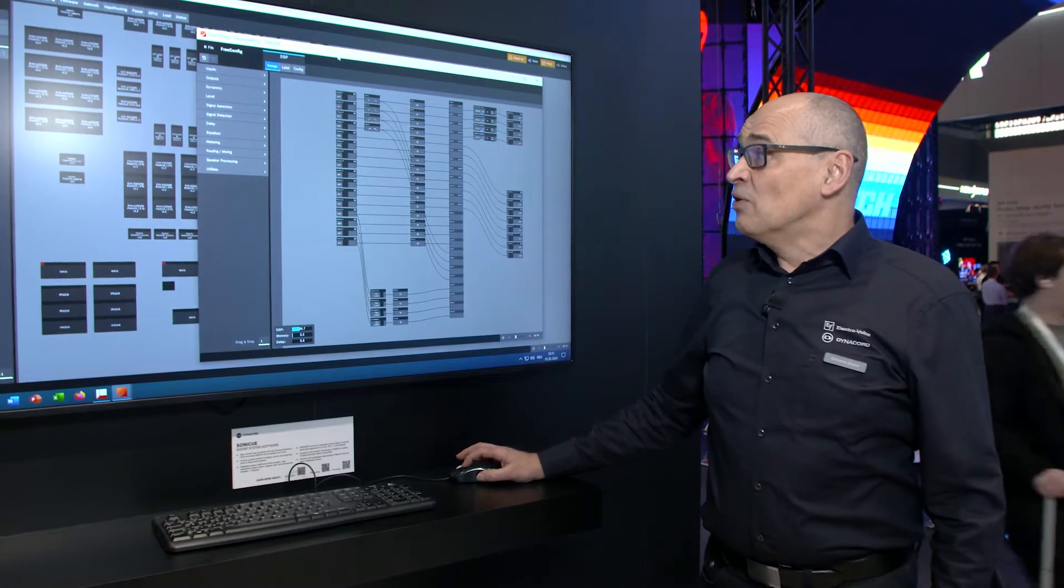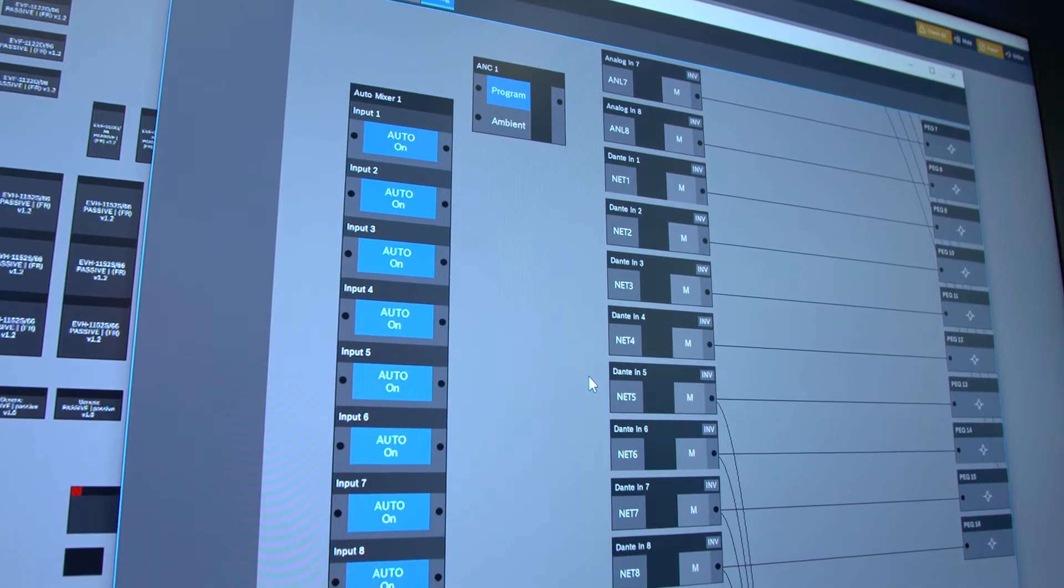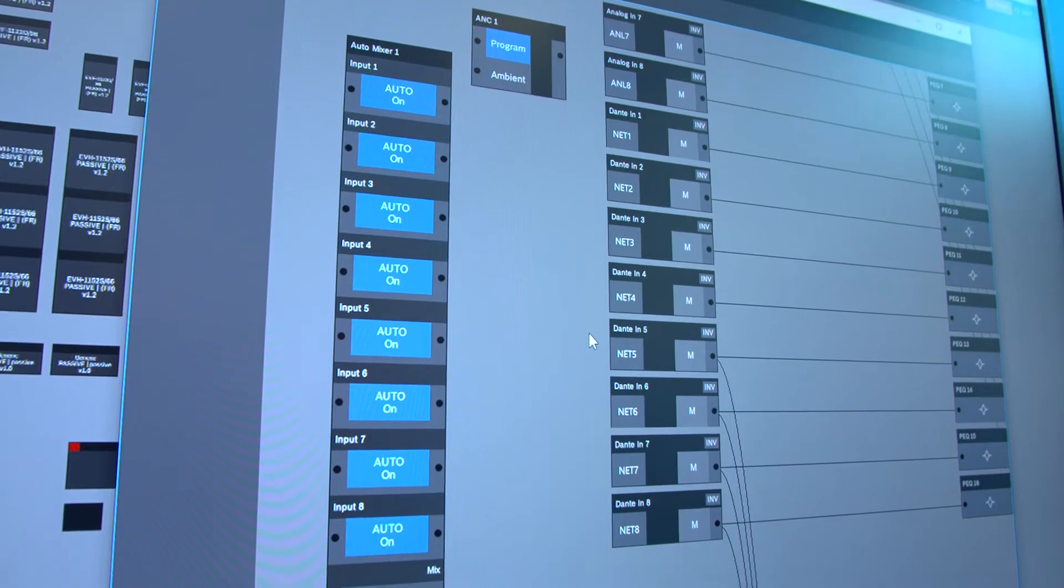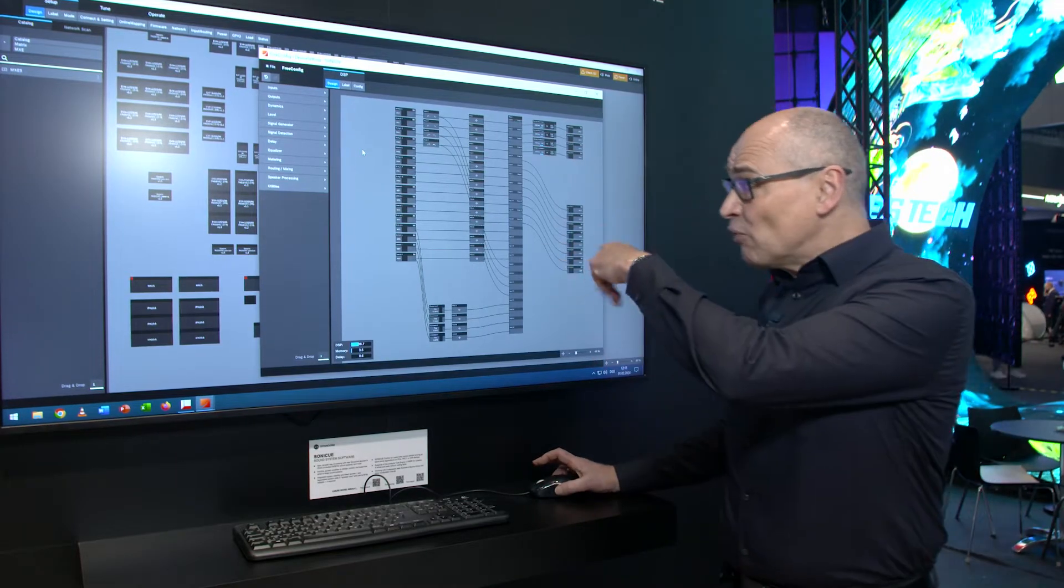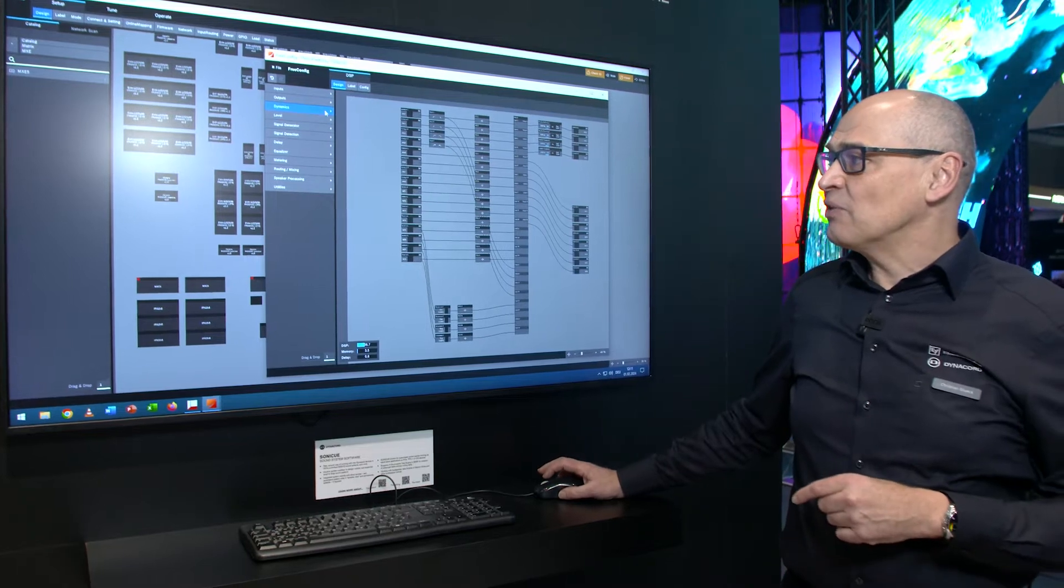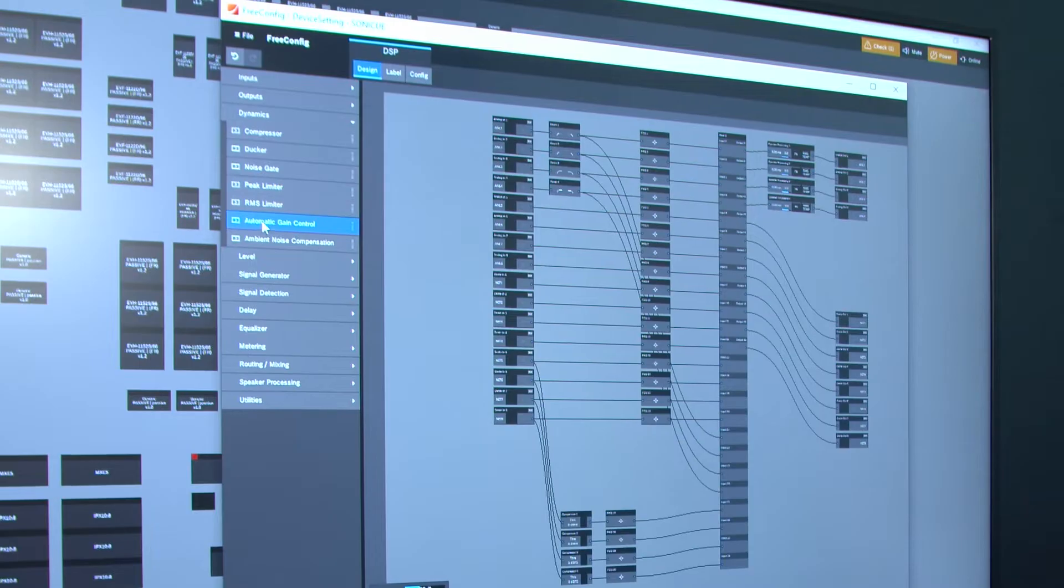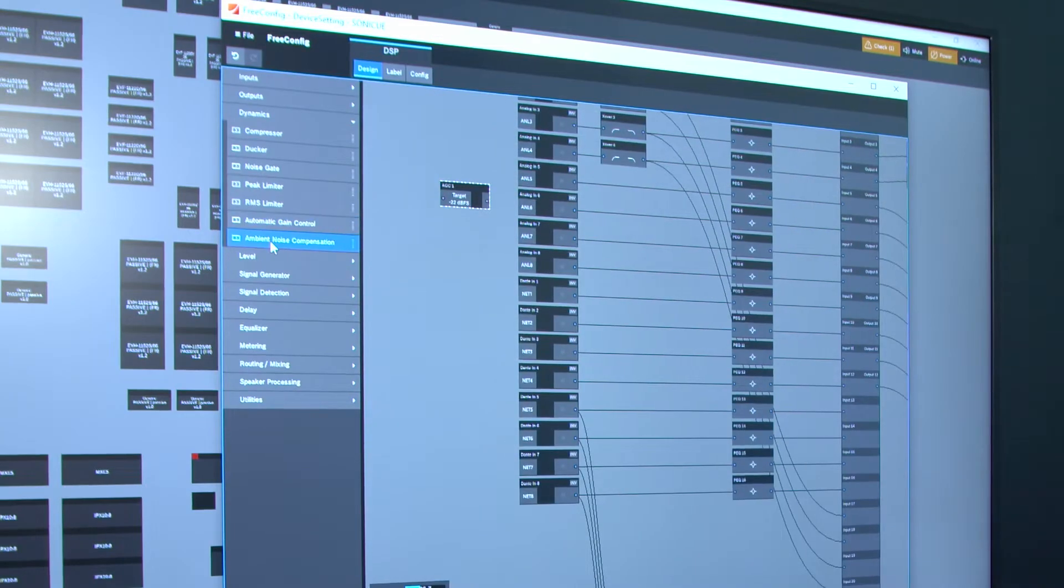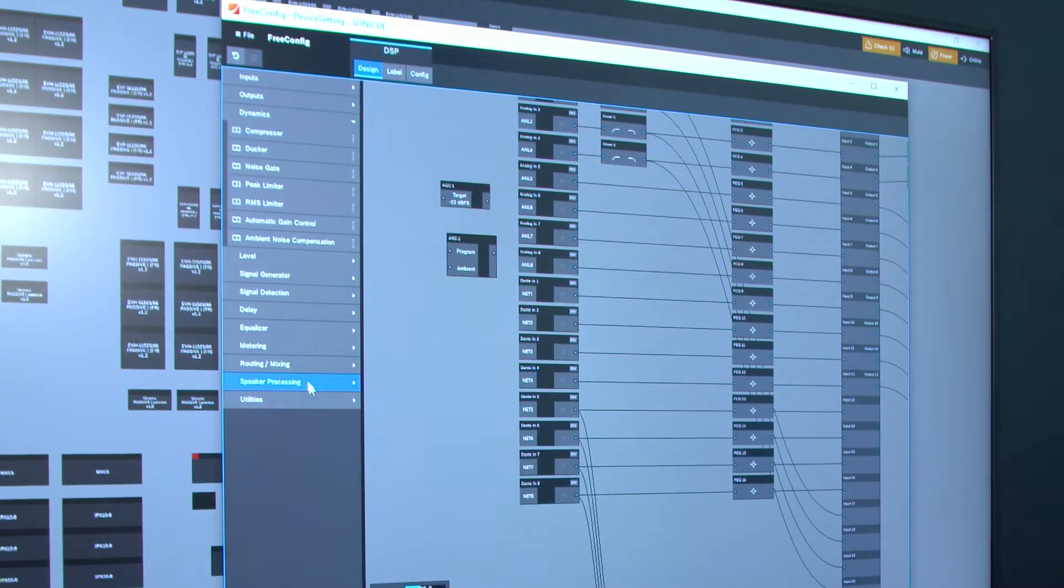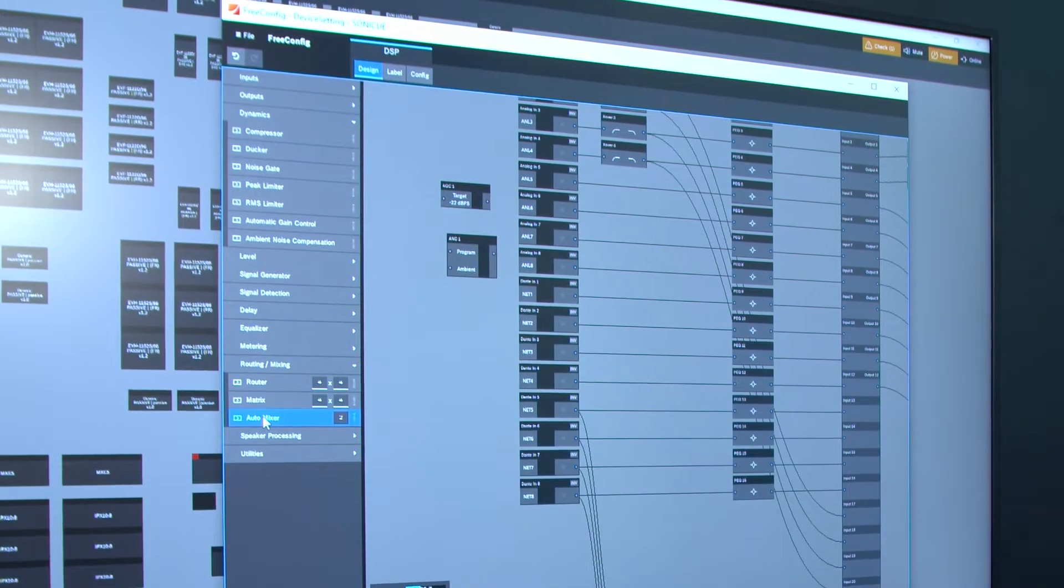First, we will have some additional blocks in the DSP for our Open Architecture MXC5 Matrix Mix Engine. I already have a configuration here, and what you see, the first new entries we will have under the dynamics - there is a block for automatic gain control, then we have an ambient noise compensation, and last but not least, in the mixing section, we are having an auto mixer.